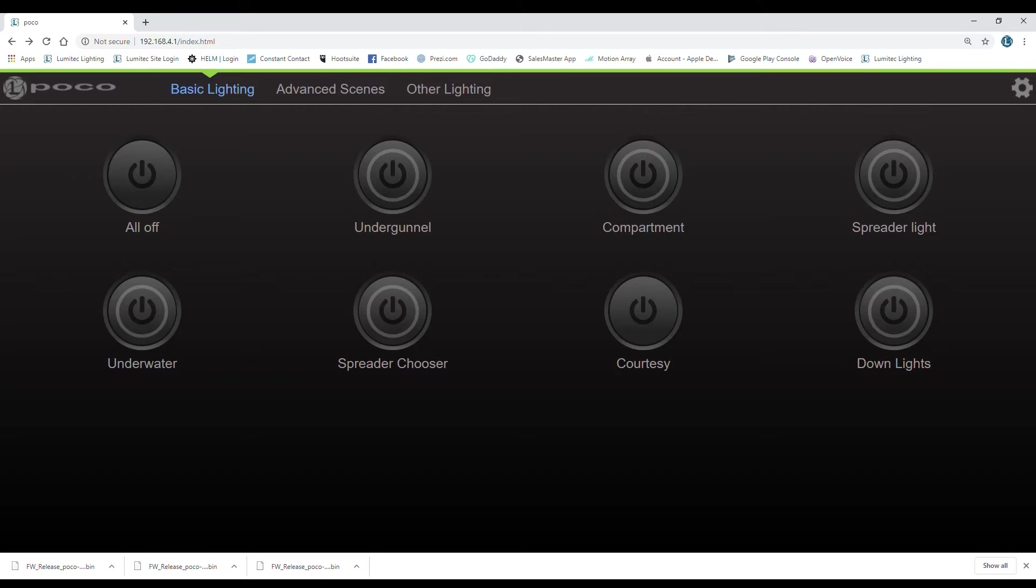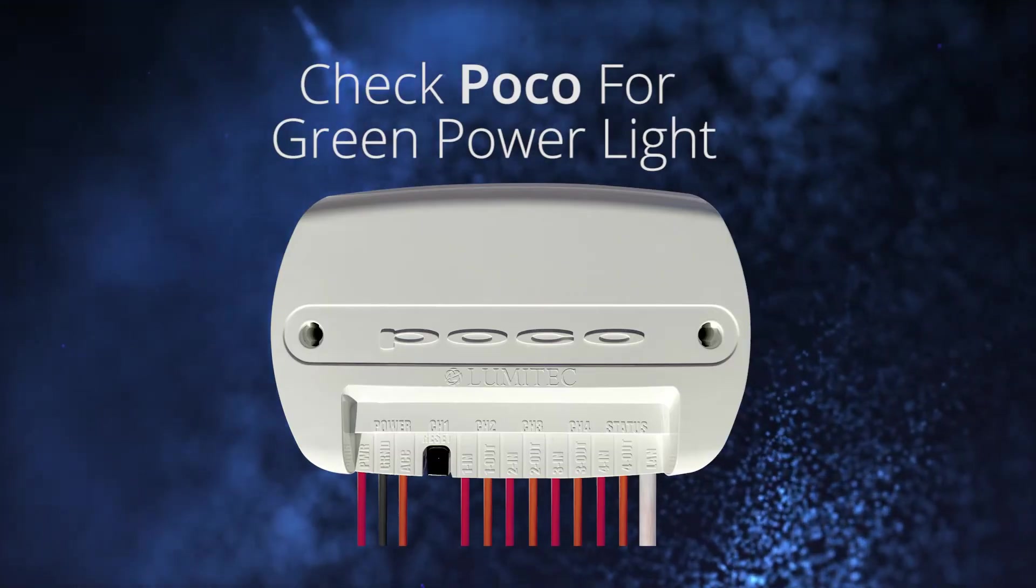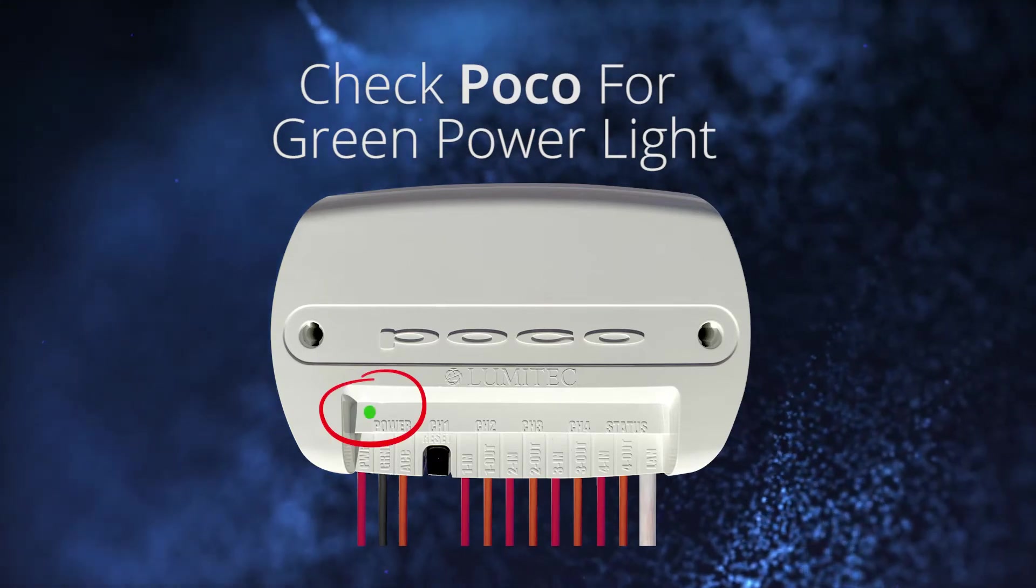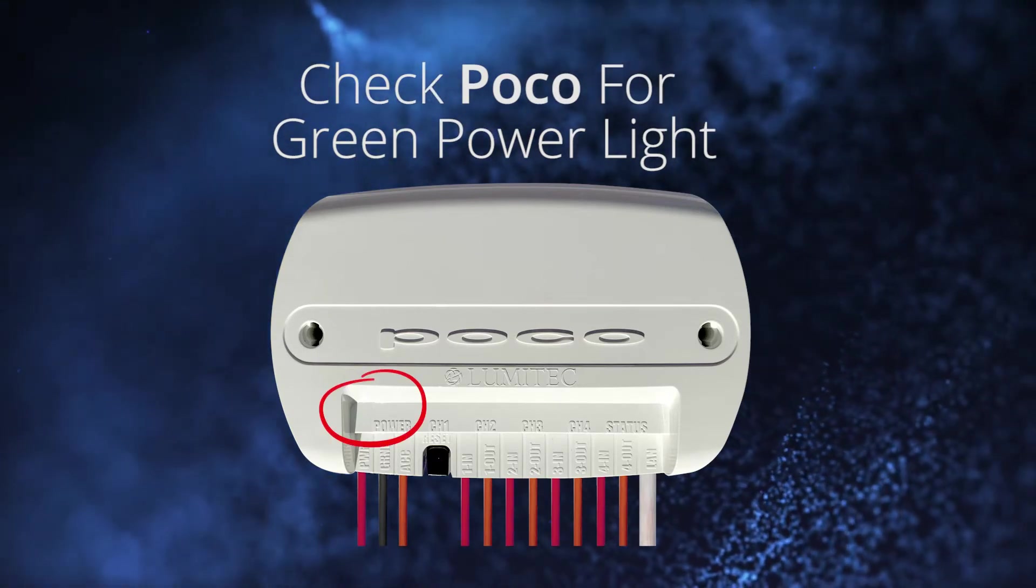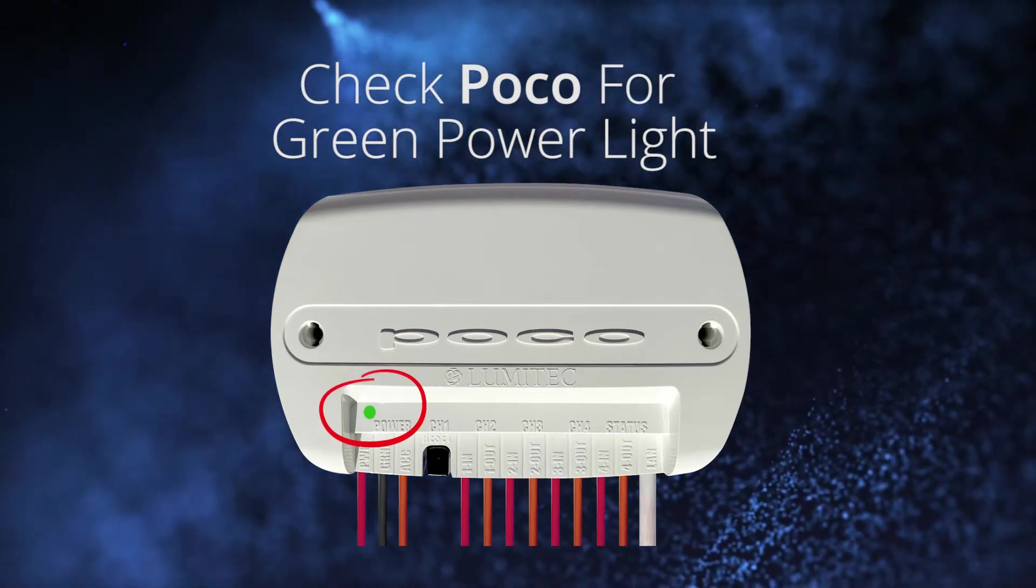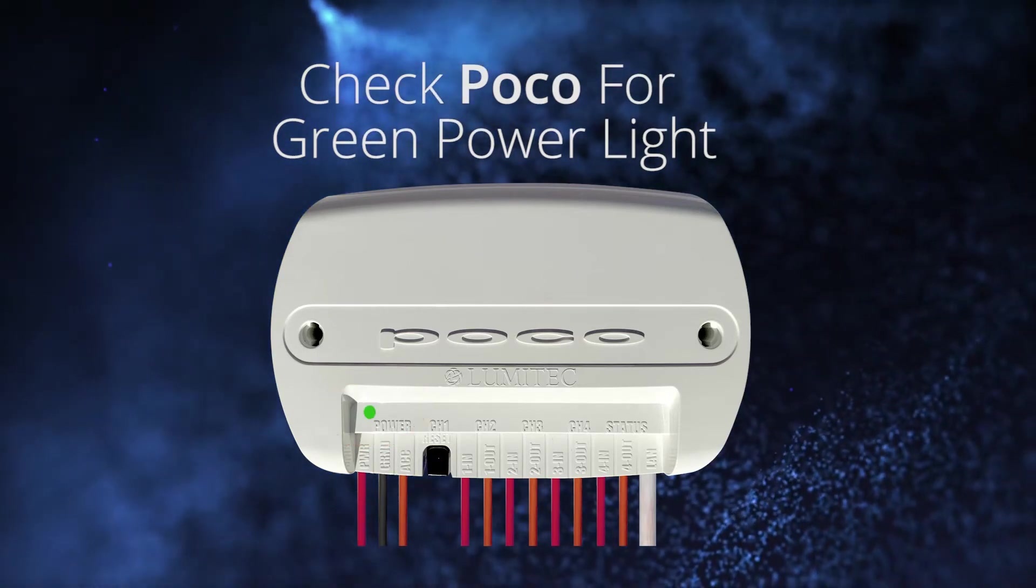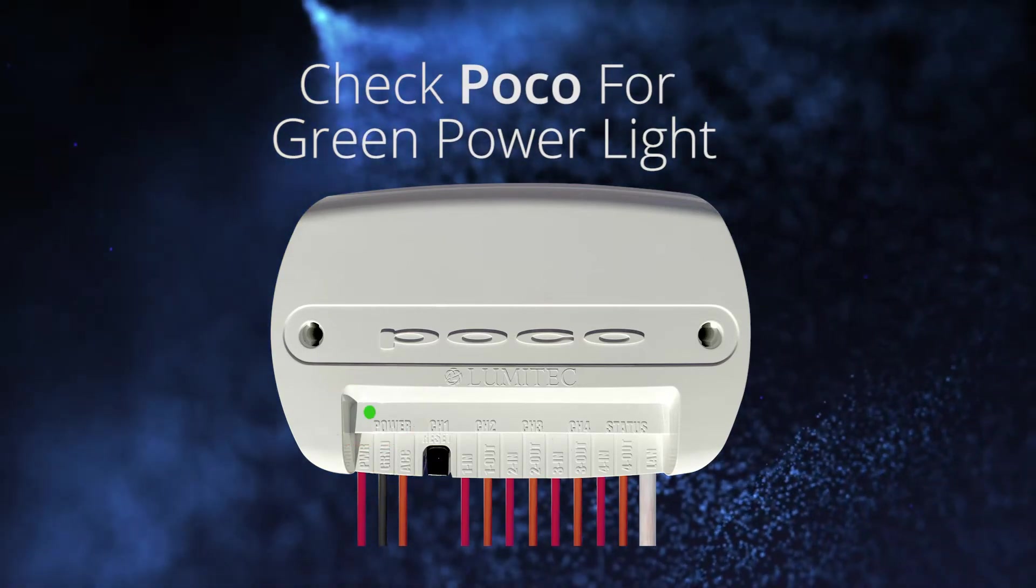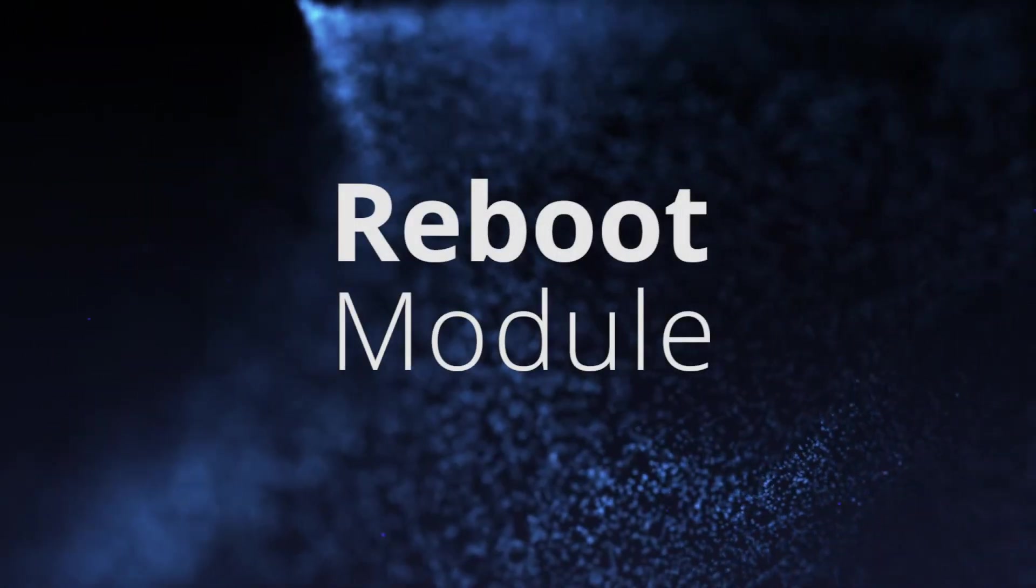If you do not see the POCO module in the Wi-Fi connection settings on your device, check that the POCO module has power. If the module has power and you still do not see the POCO module in the Wi-Fi connection settings, reboot your POCO module.